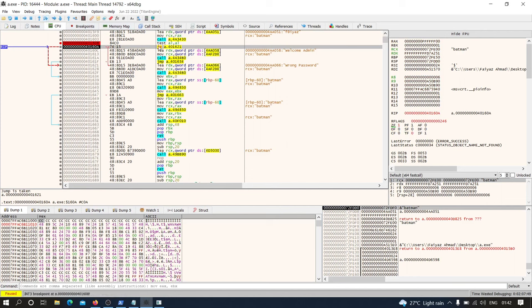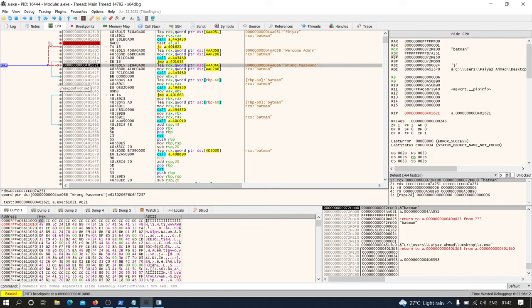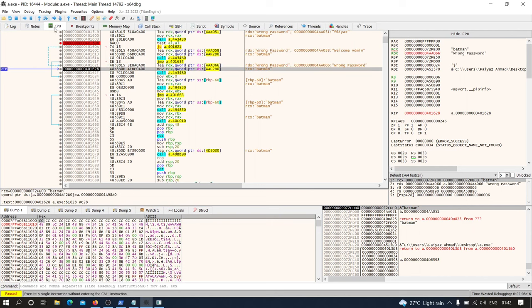As you can see there is a jump — 'JE' stands for 'jump if equal'. If this value equals one, it is going to jump. As you can see in the zero flag we have the value set to one, so it is going to jump to this line of code, and here we can see it will show 'wrong password'. If I jump from here, the instruction pointer has jumped and we will see 'wrong password'.